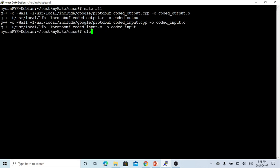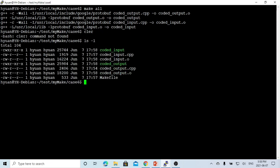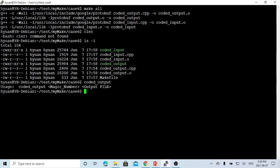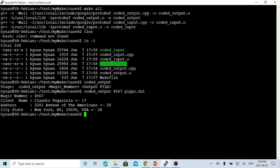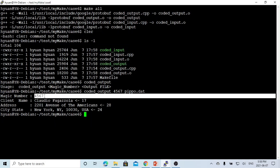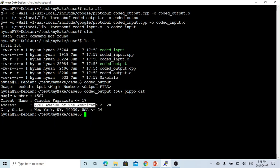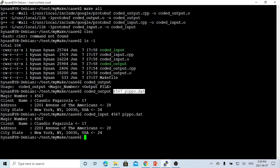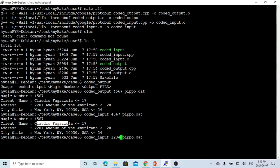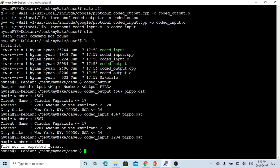Compilation succeeded. First we run the output program to generate a file. The program usage is: magic number and output file. We use magic number 4567 and write three length-delimited strings to the file. Then we run the coded_input program with the same magic number and the same file, and we can see it reads the data correctly. If we give a different magic number, we get an error saying the file is not the expected format.